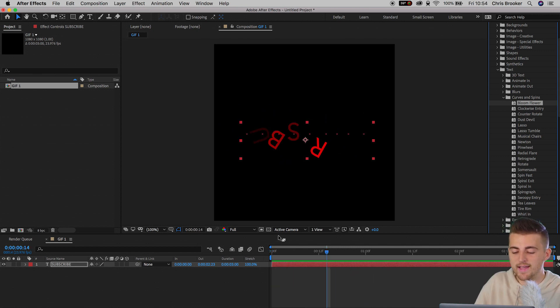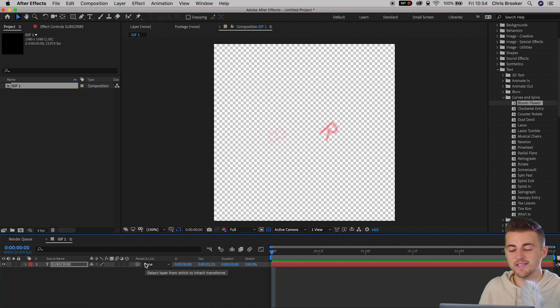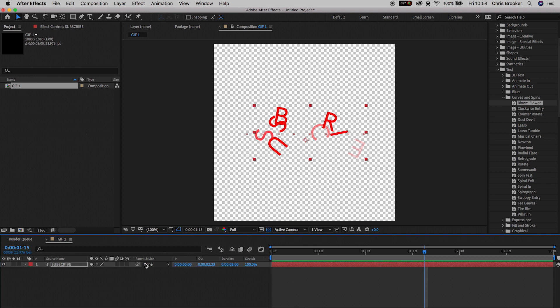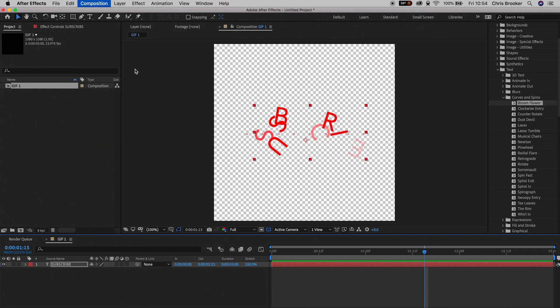You want to go ahead and toggle the Toggle Transparency Grid button. As you can see, this is going to be a GIF because there is no background. It's really important there isn't a layer behind this, because you want this to be a transparent layer. So once you've created your GIF, we'll leave it at that for now.